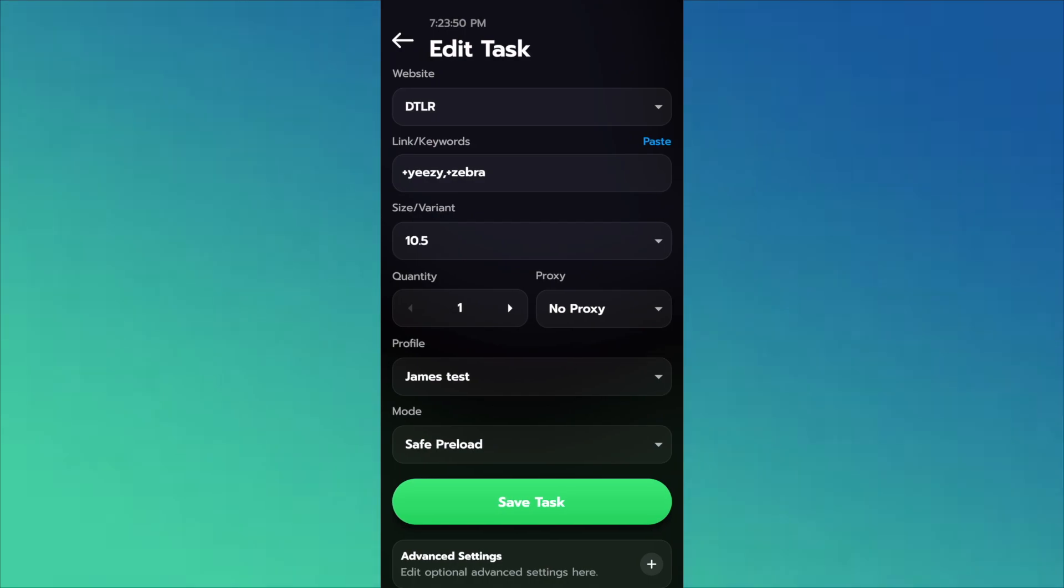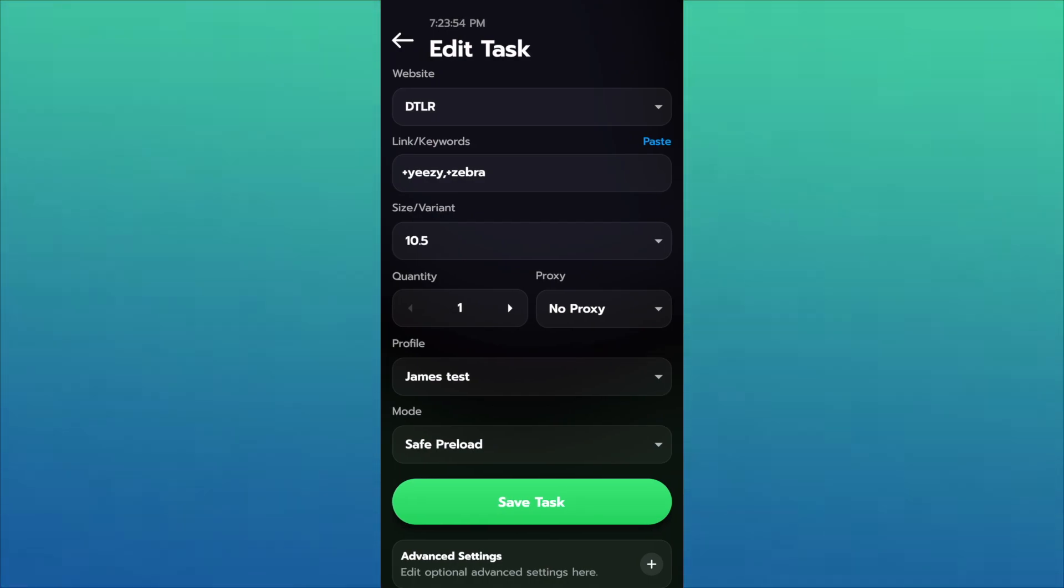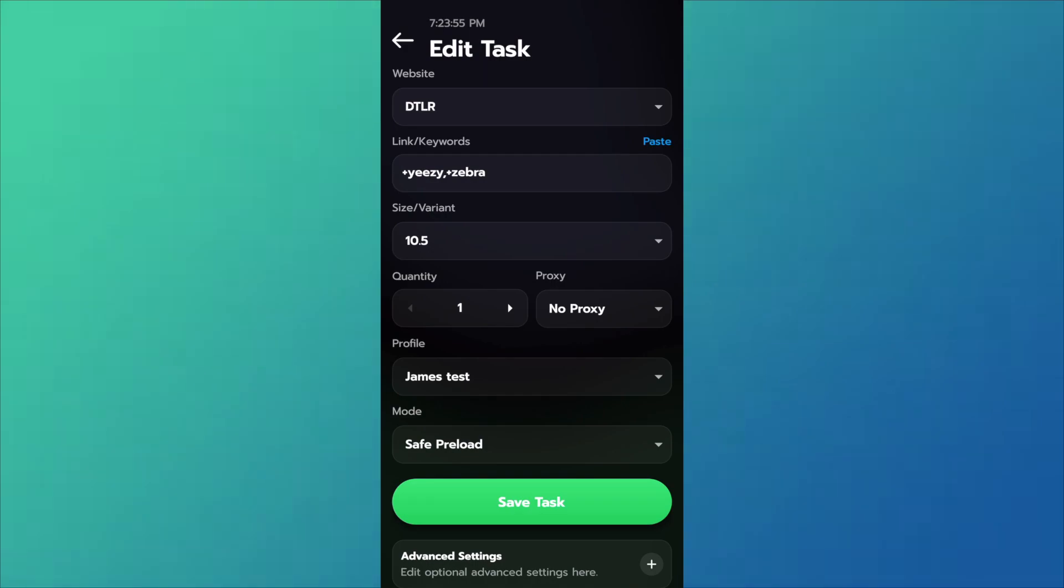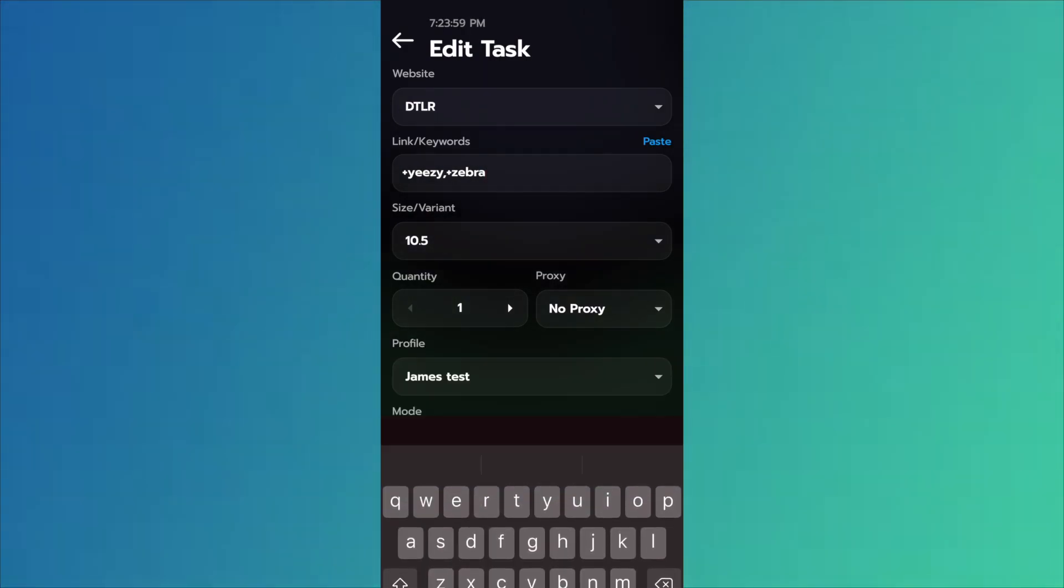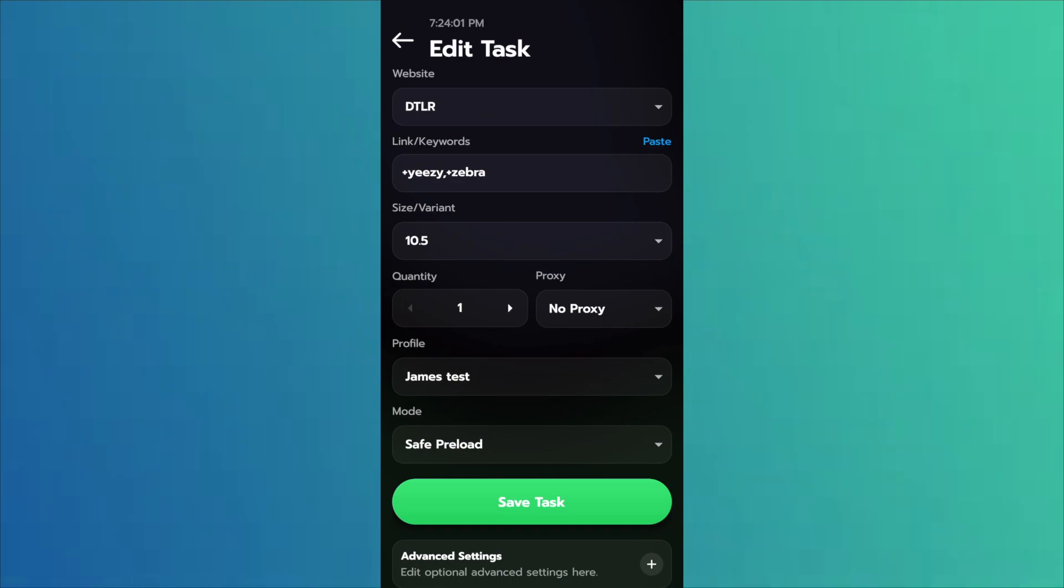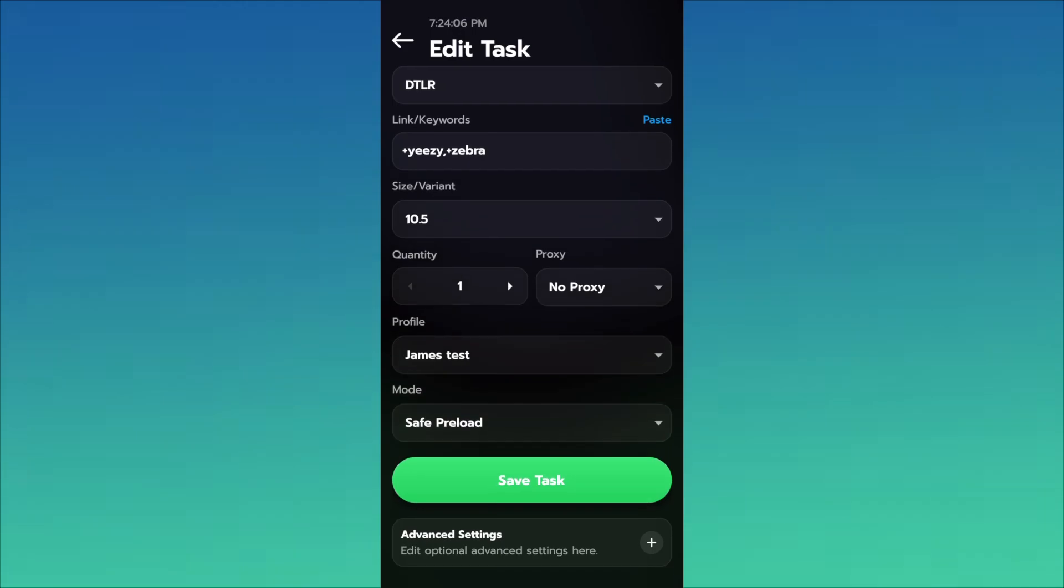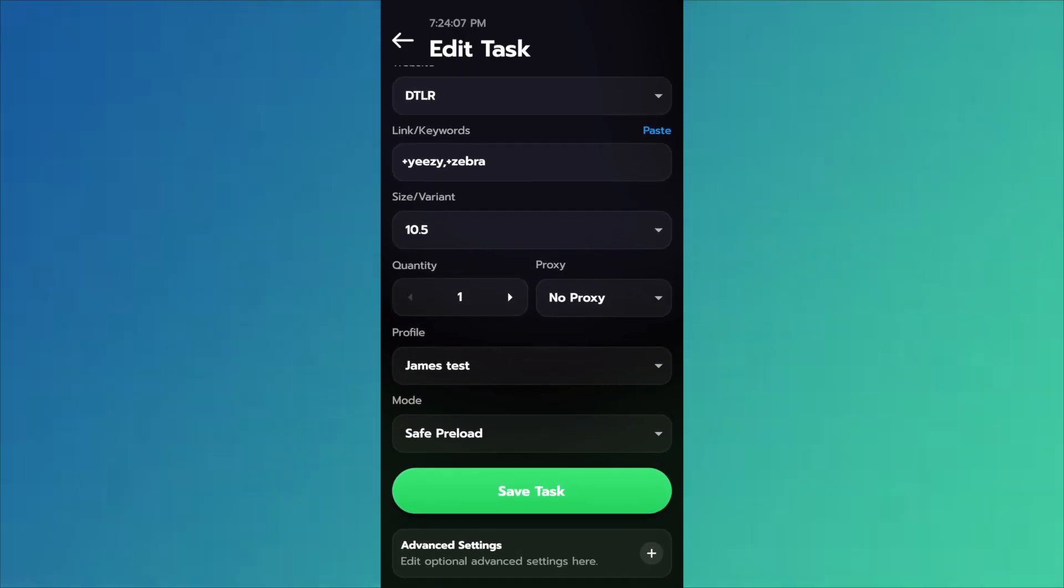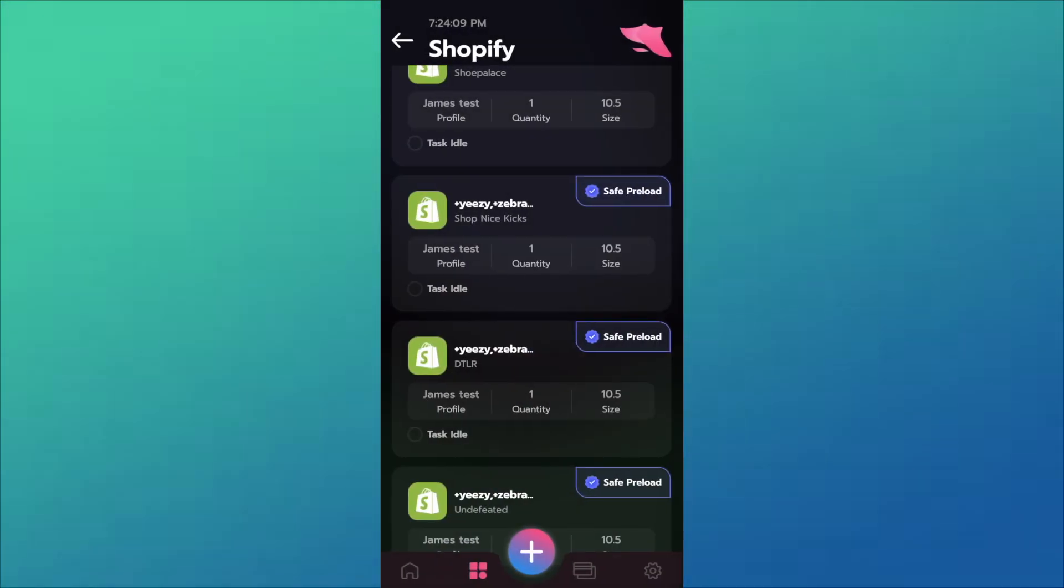DTLR. You guys are familiar with this. No link. There's always no link given, unless you get an early link and it doesn't work. We'll run keywords. Yeezy Zebra might work, but who knows? Again you select the size, don't select random. No proxy. Select your profile and save preload for the mode. Again no account.